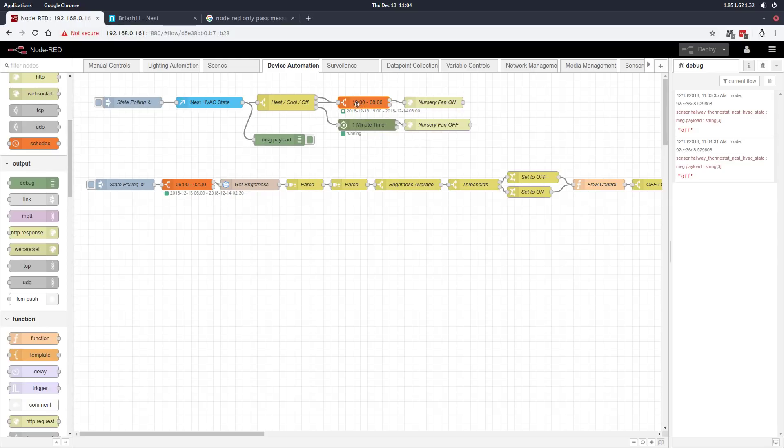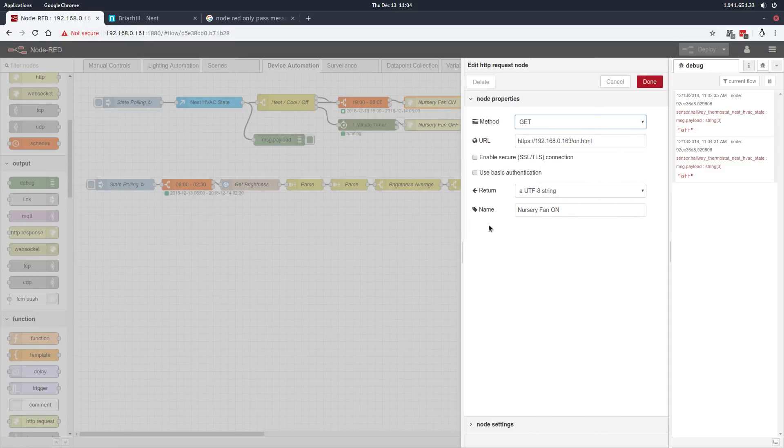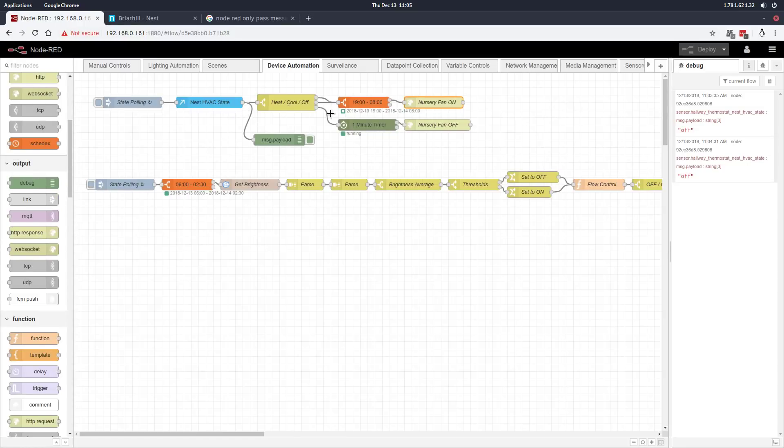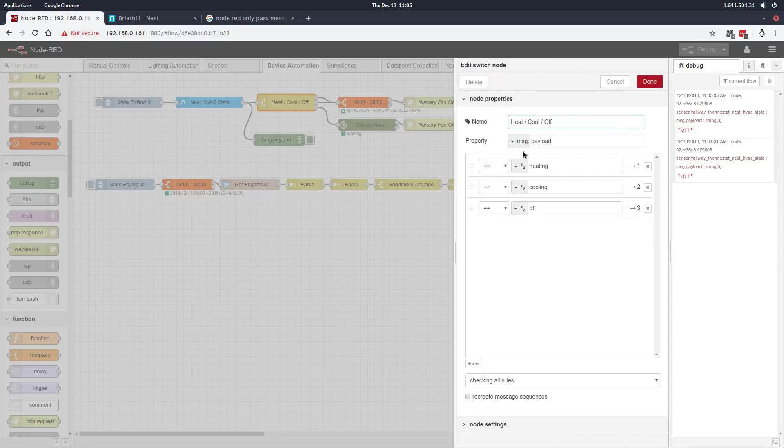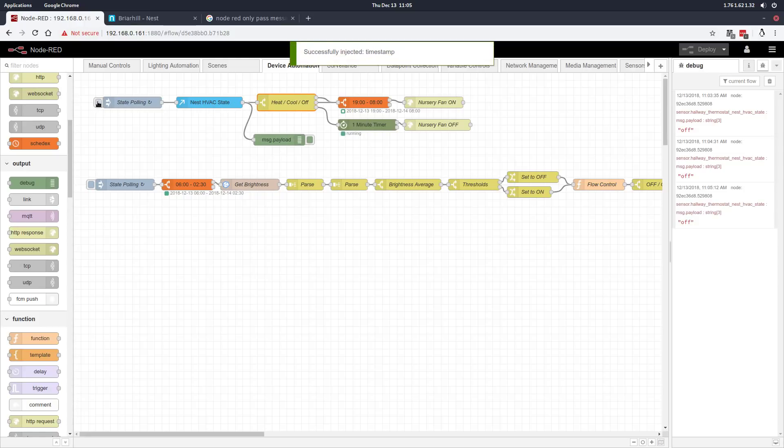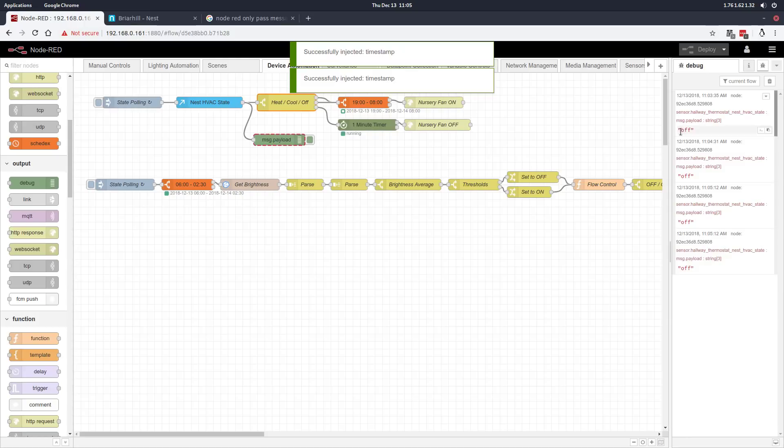If it is in that time range, it passes the node and we make an HTTP call to the booster fan which switches it on. This will continue to state poll over and over. As long as we're in one of the two states—heating or cooling—the fan stays on.